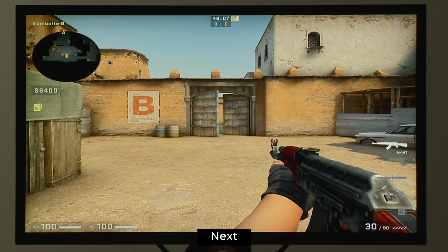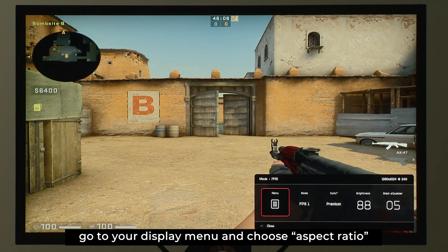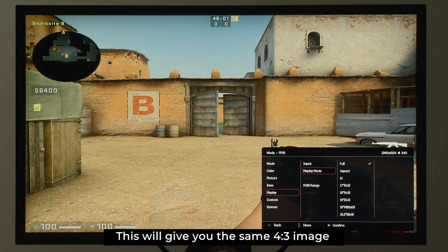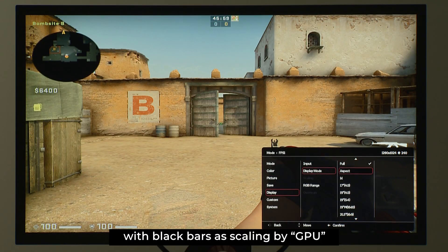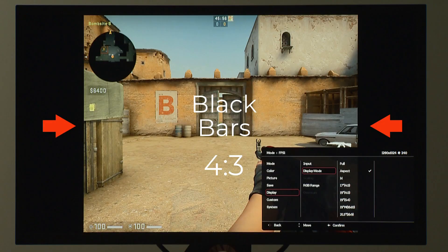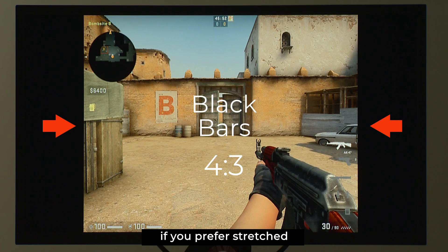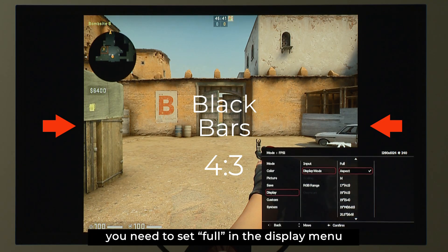Next, go to your display menu and choose aspect ratio. This will give you the same 4x3 image with black bars as scaling by GPU. Within scaling by display, if you prefer stretched, you need to set full in the display menu.